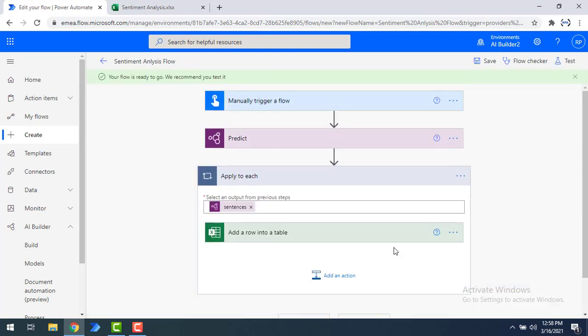Let me explain the entire flow once more. I'm going to give text as input by manually triggering the flow. Then the text will be predicted using the Sentiment Analysis model as part of AI Builder. The output will give three kinds of expressions: positive, negative and neutral — along with various scores. I'm not going to use the scores right now. Then I'm going to add a record in Excel to identify what kind of expression the input text has. I will also show you how to do this using Gmail.